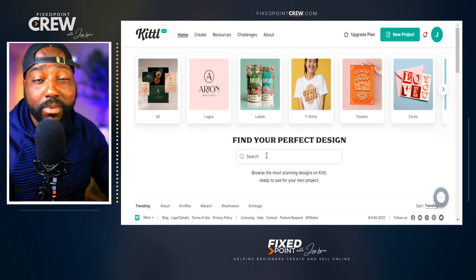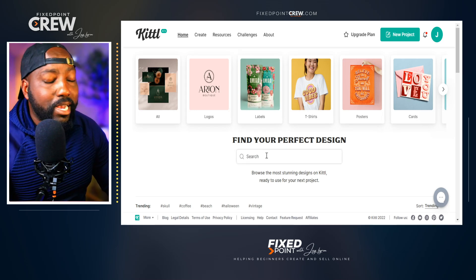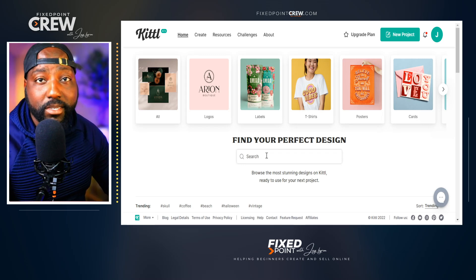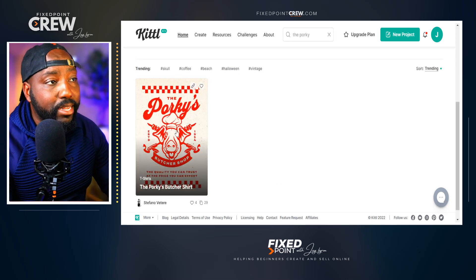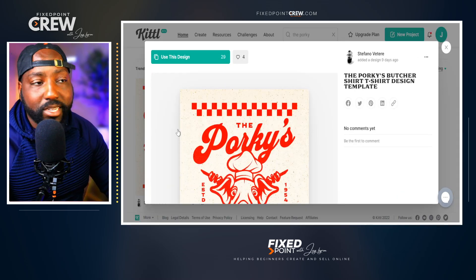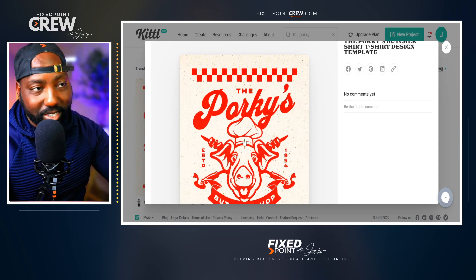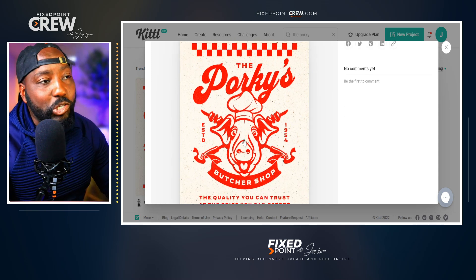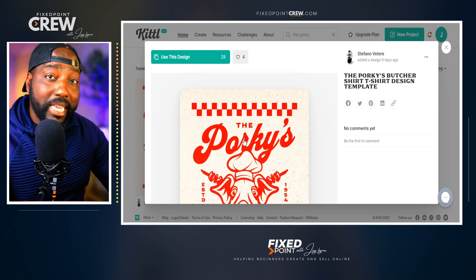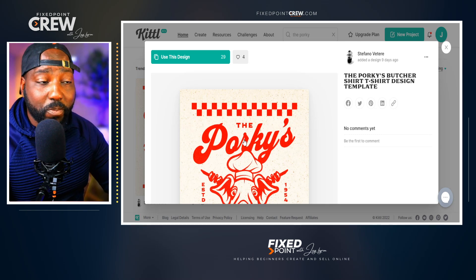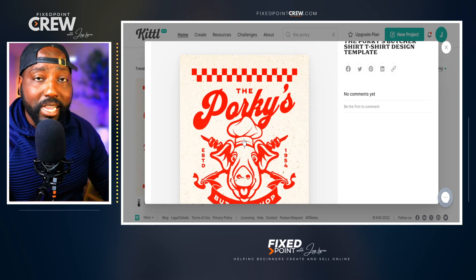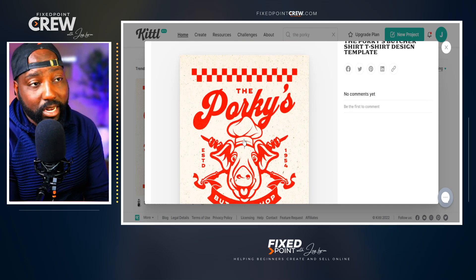One of the things we want to do is definitely work from a template, as this will be so much easier for us to create our design for our print-on-demand business. We're going to pick this design and remix it into our own design for a Christmas shirt. This is the beauty of utilizing things already in the Kittle space — remixing them and bringing out whatever niche we want to sell in.